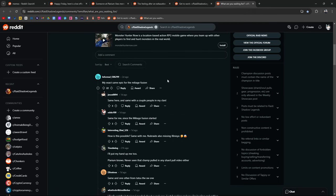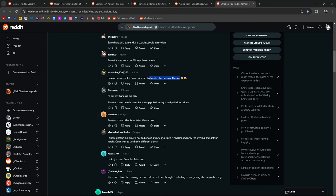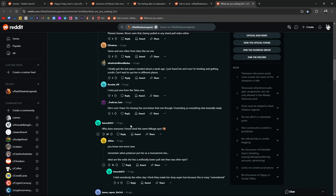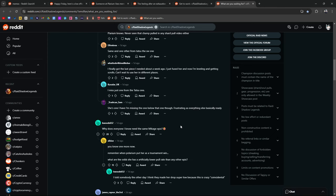What are people saying actually? Me, exactly the same for the Epic Makage. Same here. Same, same. How is this possible? Same. Nubs is also missing Elinicia. Put my hand up too. Yep. Why does everyone need the same Makage Epic?